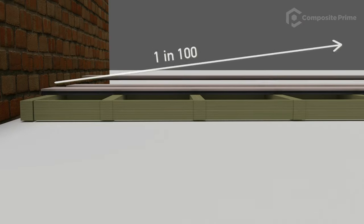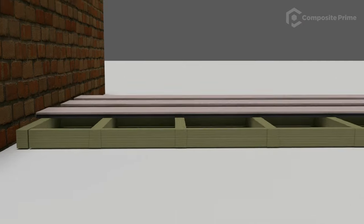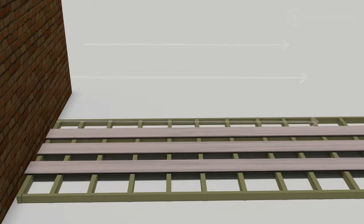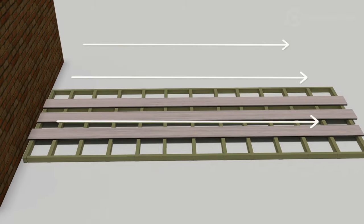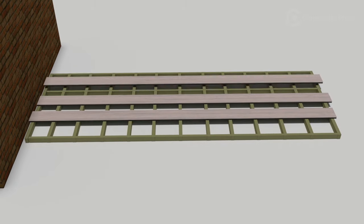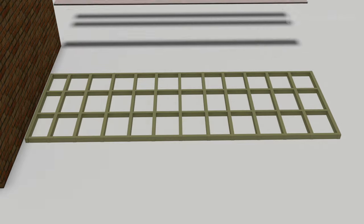We recommend that your decking has a gradual gradient of at least 1 in 100 that runs away from any adjoining buildings. Composite boards should be positioned lengthways down this gradient to help water naturally disperse.